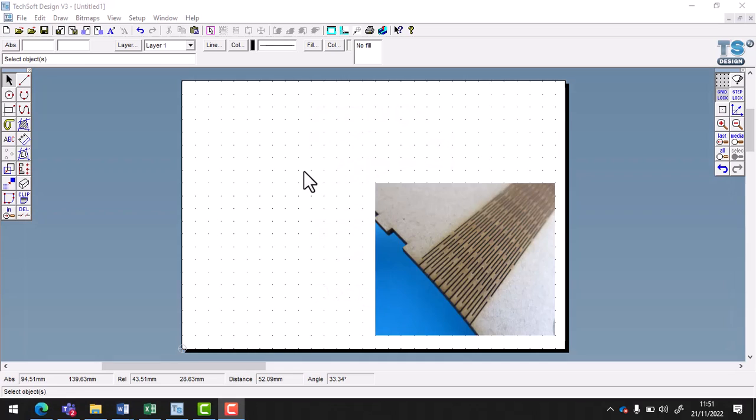With this video I'm going to show you how to make a living hinge using Texoft. So with this CAD package that we use, we're going to use the living hinge to make the material more flexible.